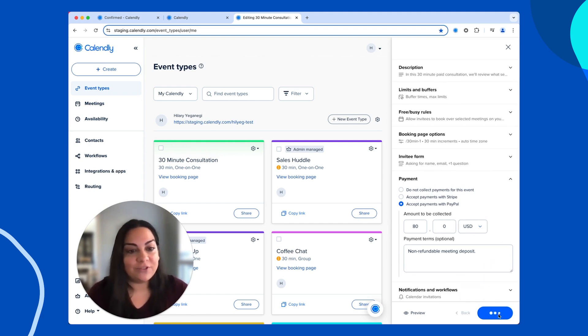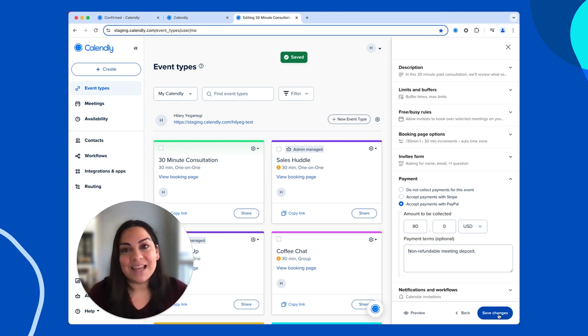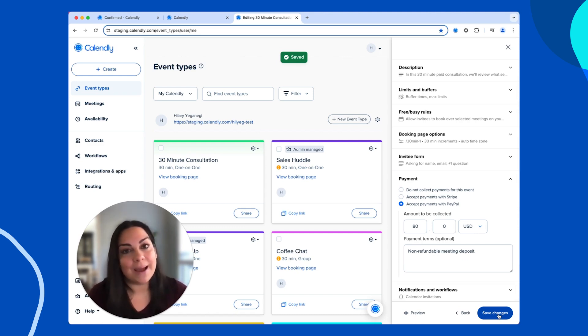You'll hit save changes and voila, you're ready to roll. Now it's easy for clients to book time and pay up front.